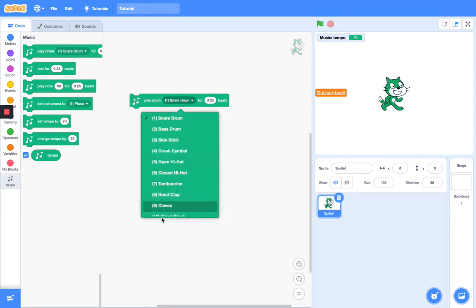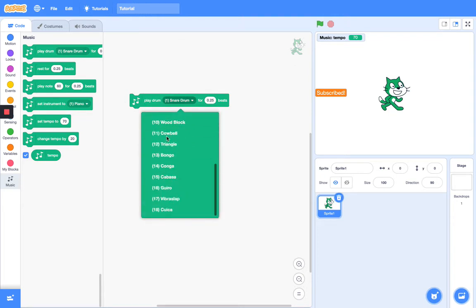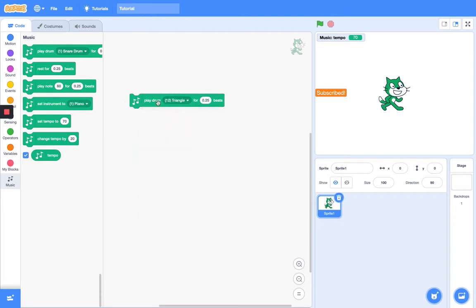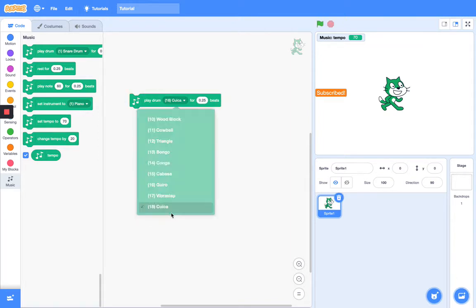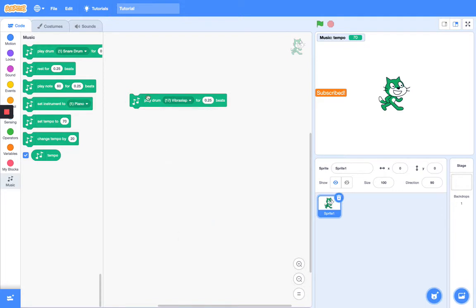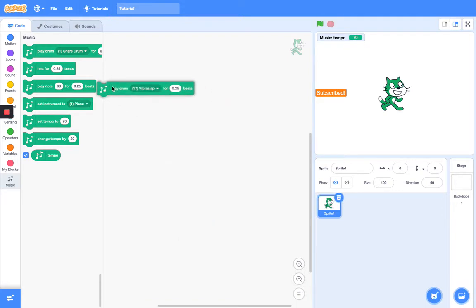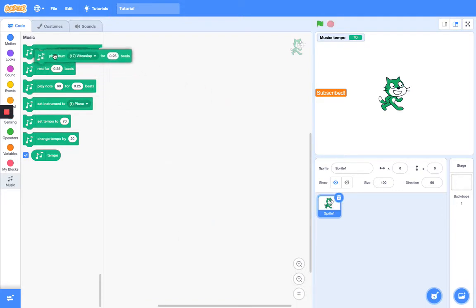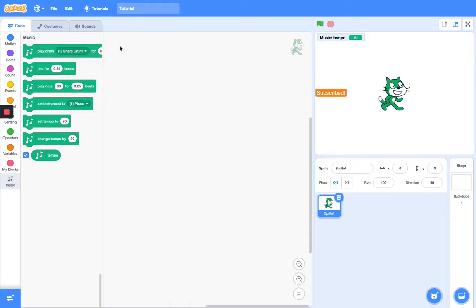You have multiple choices of instruments, but I won't be showing all of them. I'll show the triangle, the guiro — I don't even know how to pronounce that. So that's basically what the Play Drum block does. You can make an orchestra sort of thing with this.